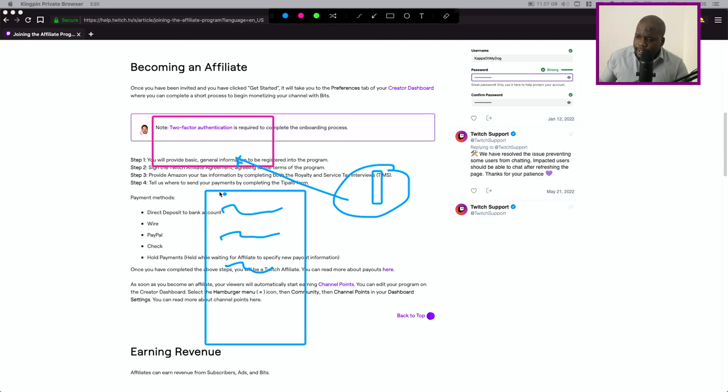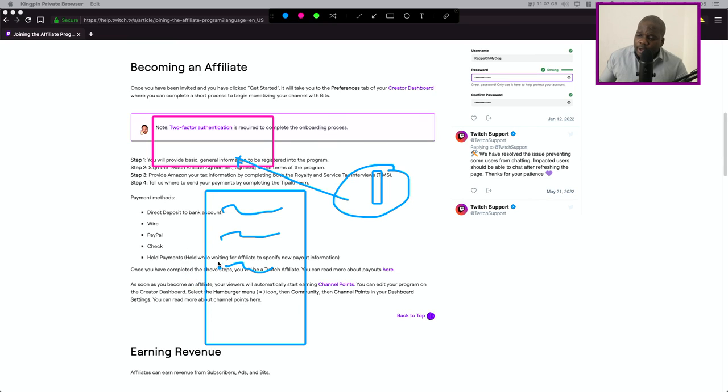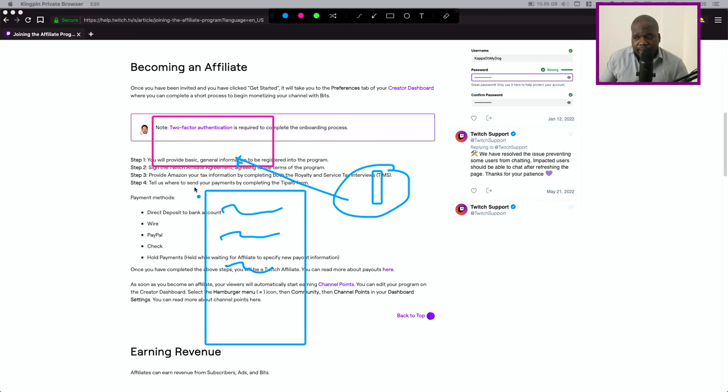But technically you sign the agreement and you will get more things on your Twitch dashboard. They will explain it down below but you will also get paid by the viewers. So if they buy bits or if they subscribe to your channel you can get paid by Twitch.